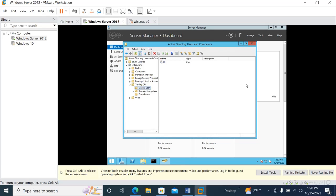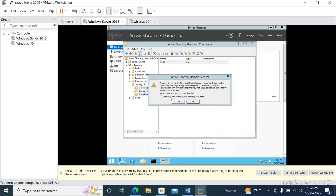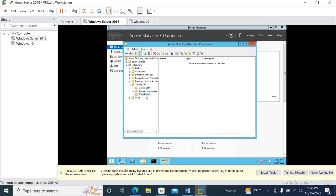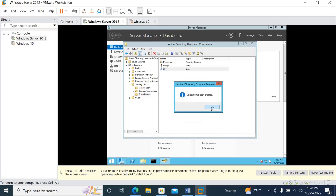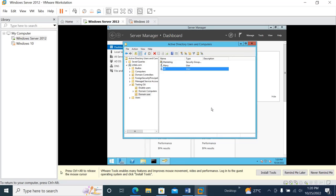Now let's say Jill is back from her holiday and you need to enable her account. Go to Disable Users, drag Jill back to Domain Users. Go to Domain Users — Jill is there but still disabled. Right-click and click Enable Account, then click OK. In that way you can disable and enable accounts.